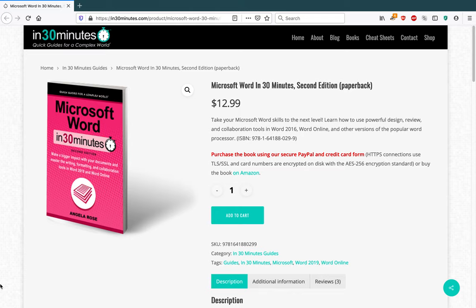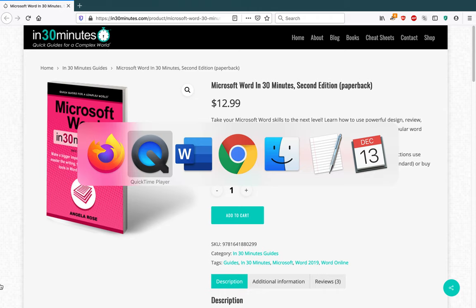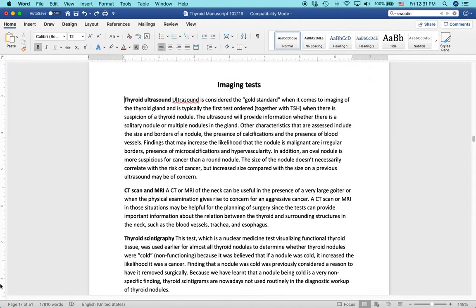Hi everybody, my name is Ian Lamont. I'm the publisher of In 30 Minutes guides, including Microsoft Word in 30 Minutes by author Angela Rose. And one thing Angela talked about in her book is placing an image into a Word document and then making sure that the text wraps around it correctly. I'm going to show you how to do it. It's very easy to do.